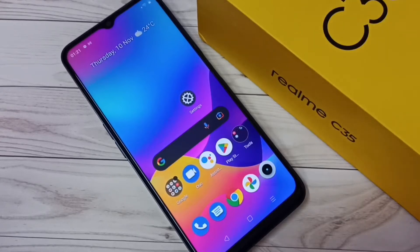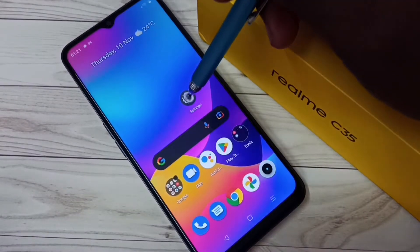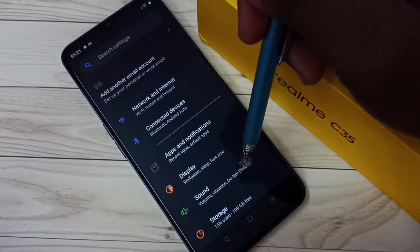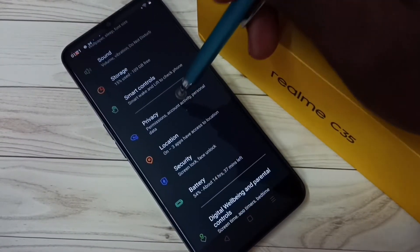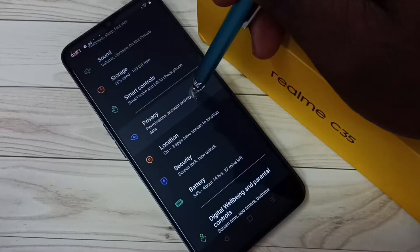Hi friends, this video shows how to block ads. I will be showing different methods. Method one: go to Settings, tap on the Settings app icon, then go down and select Privacy, tap on Privacy.